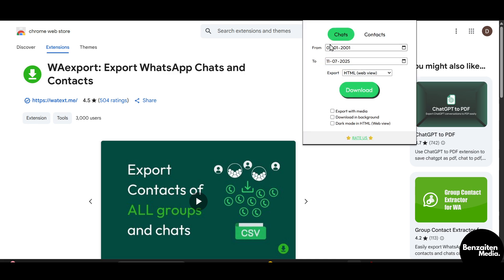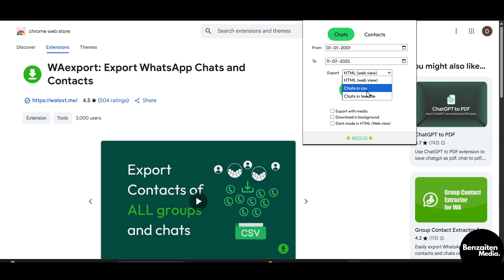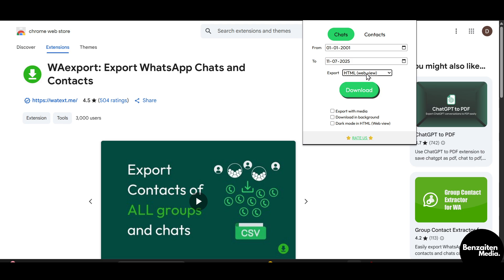After that you need to select the from and to date. After selecting the date, you need to select the export type like HTML, CSV, or text file. You can simply choose it.